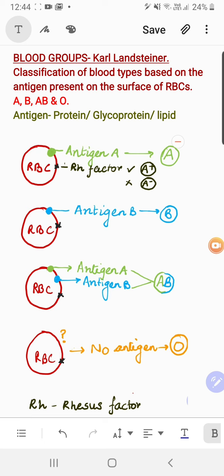Blood groups are the classification of blood types based on the antigen present on the surface of RBCs. This is the definition of blood groups, and we have four types: A, B, AB, and O. I used the word antigen present on the surface of RBCs, and I can explain it very well with the help of an upcoming diagram.